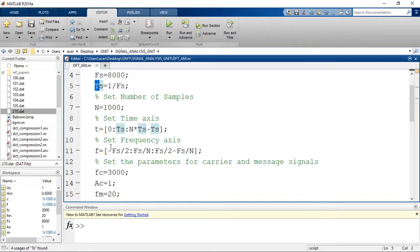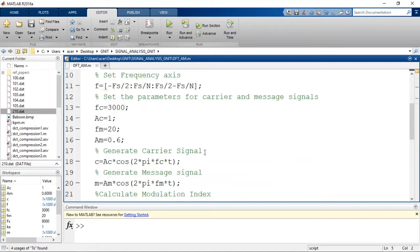We also set the frequency axis for displaying the frequency spectrum. It is from -fs/2 to fs/2 minus fs/N, in steps of fs/N. Now let us generate the carrier and message signal.